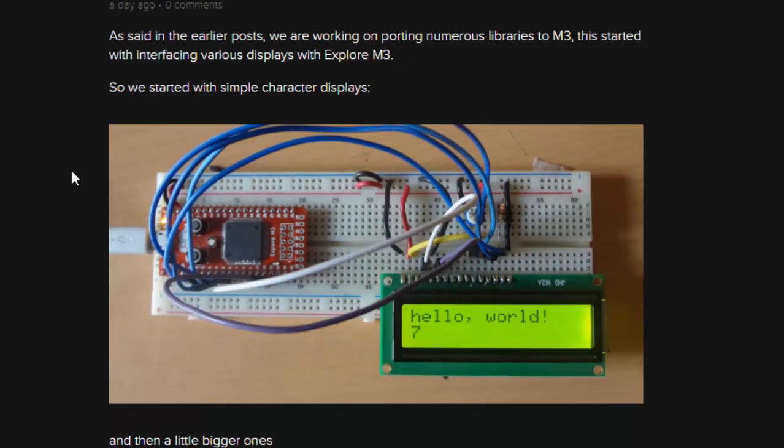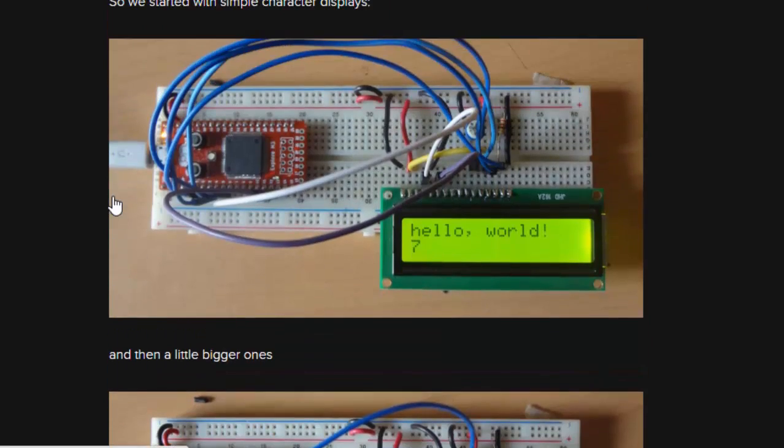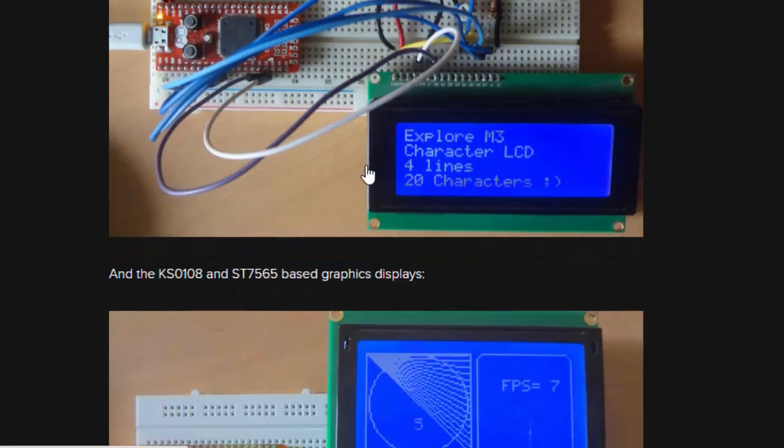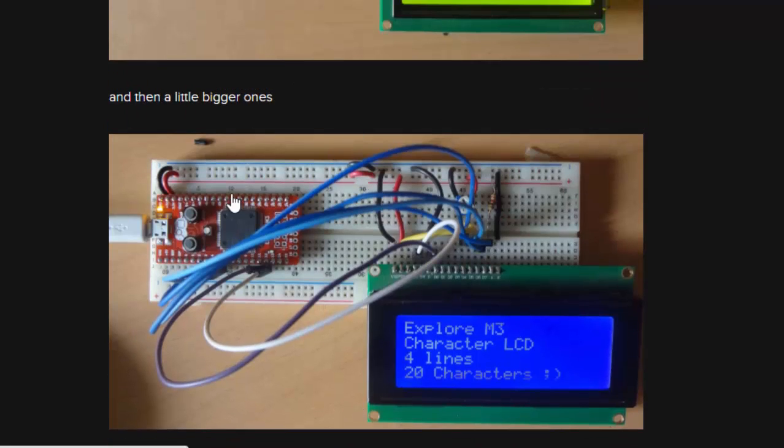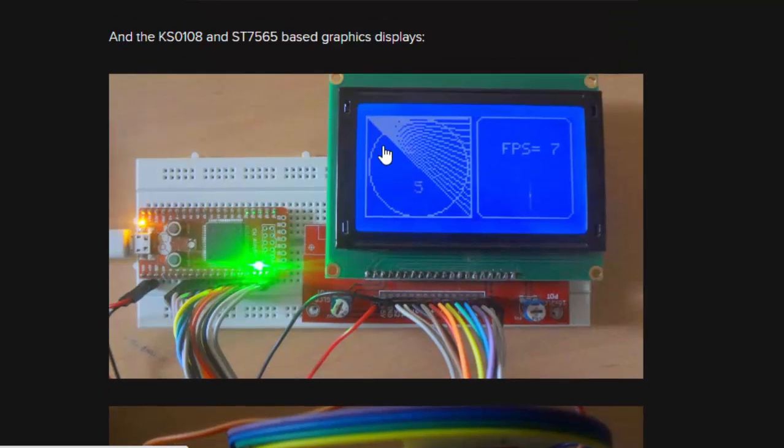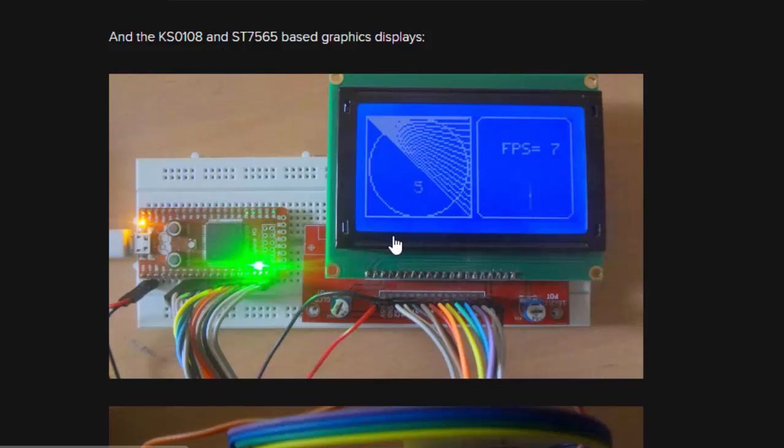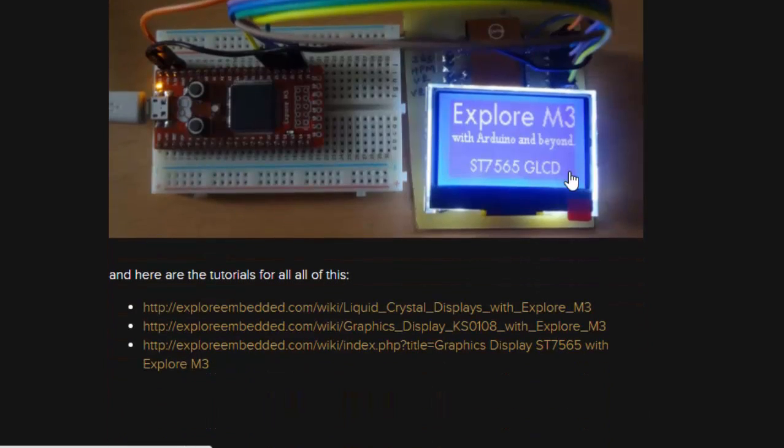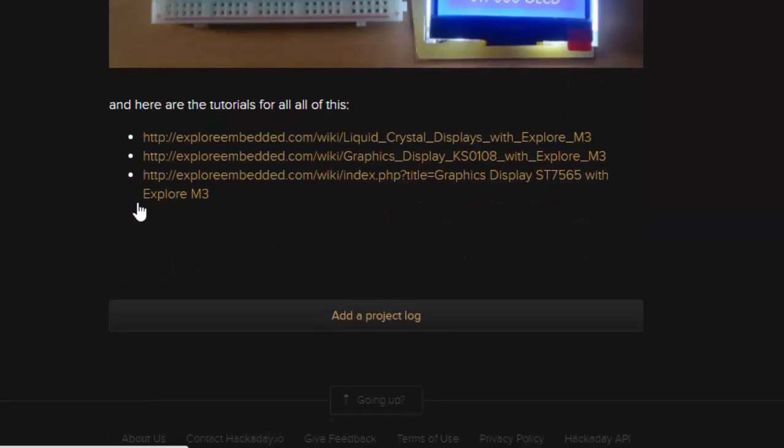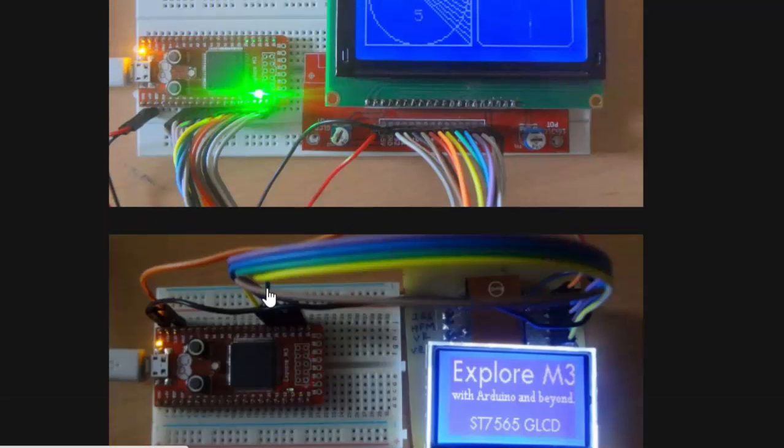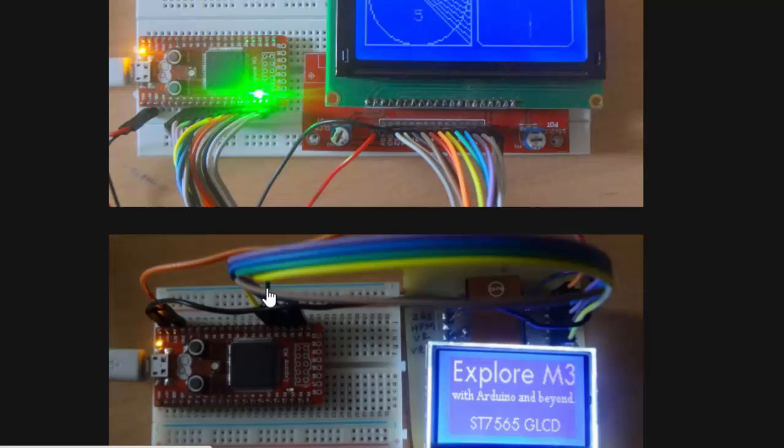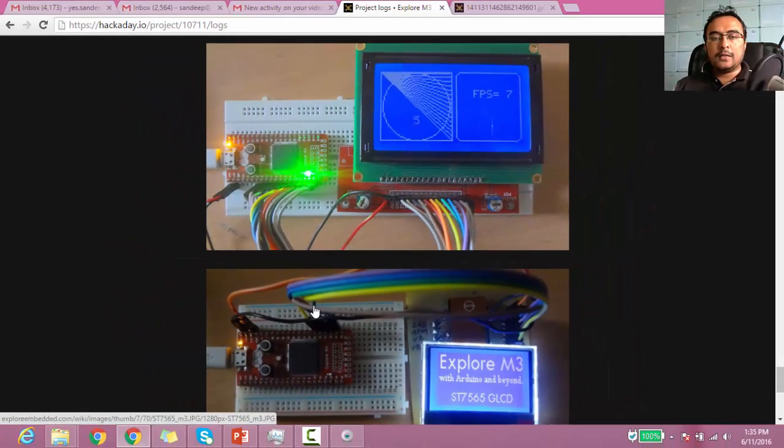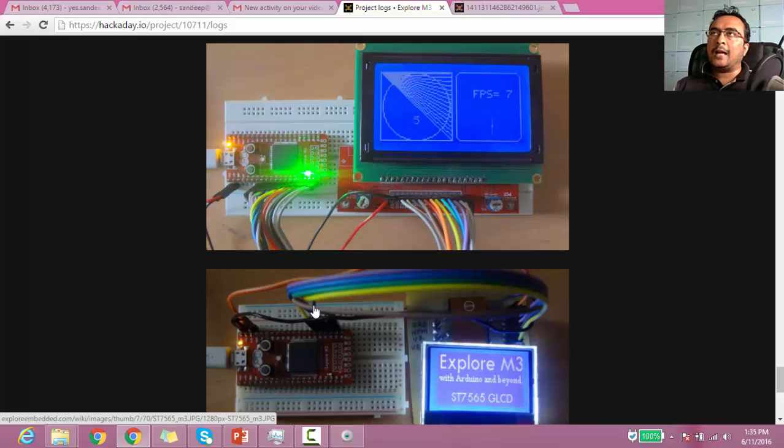We recently ported display libraries like character displays—16x2, 20x4, so basically this is one library which does both. There's a graphics library—the graphics controller is KS0108 which has a lot of displays using this controller. There's one more display controller, ST7565, and there are tutorials on how to use this. This is the progress till now.